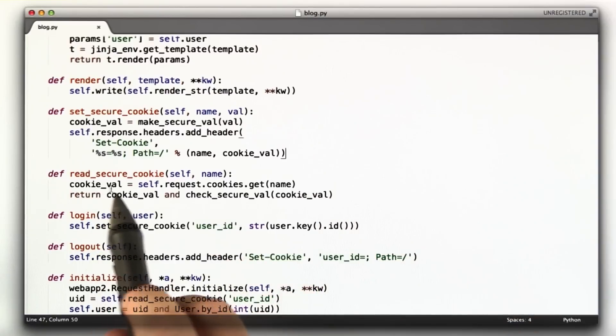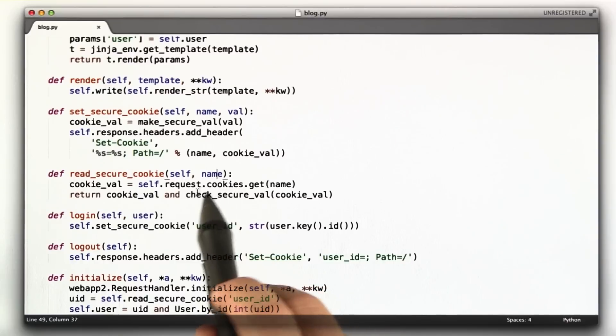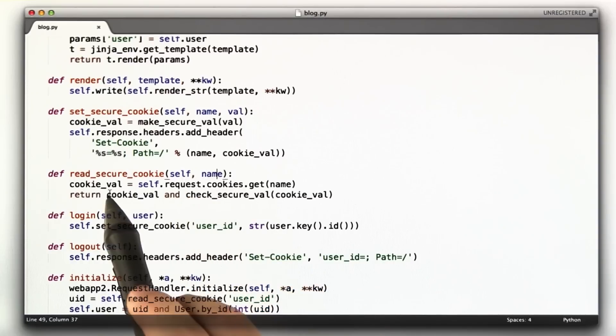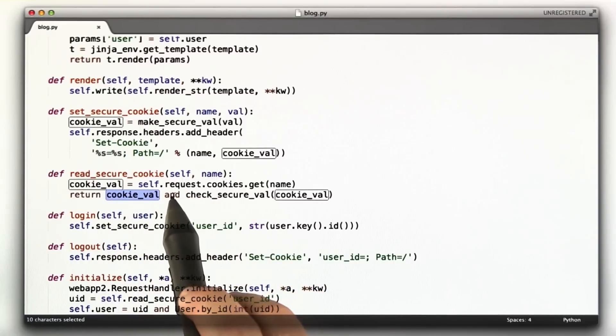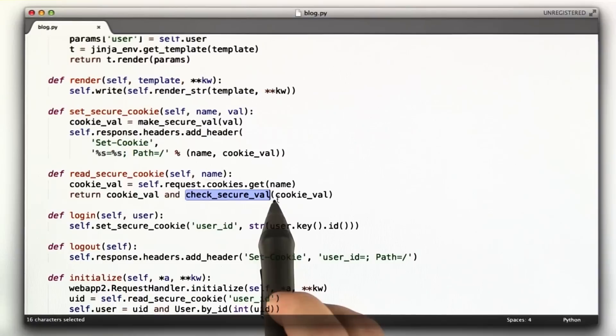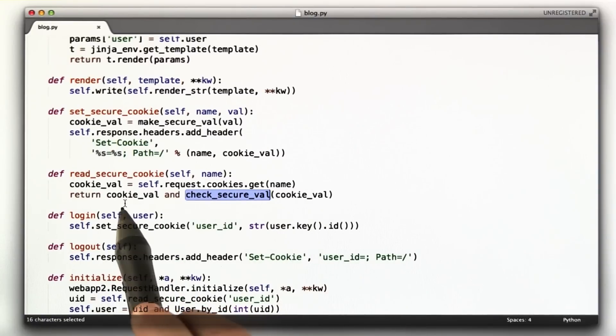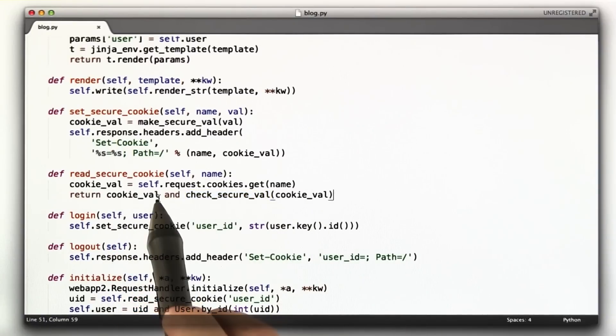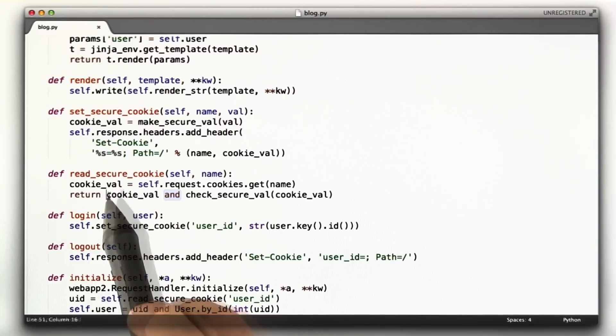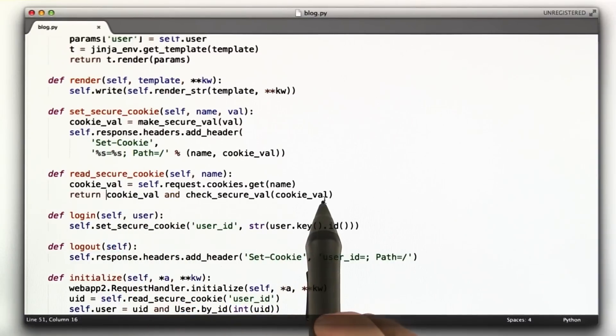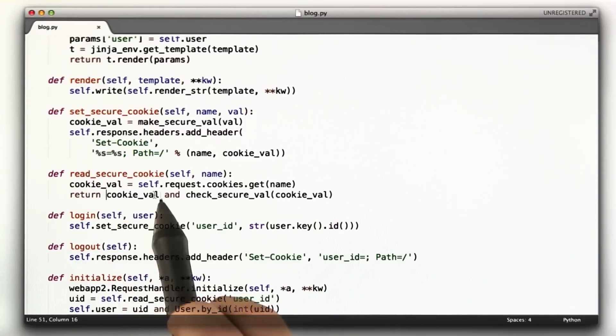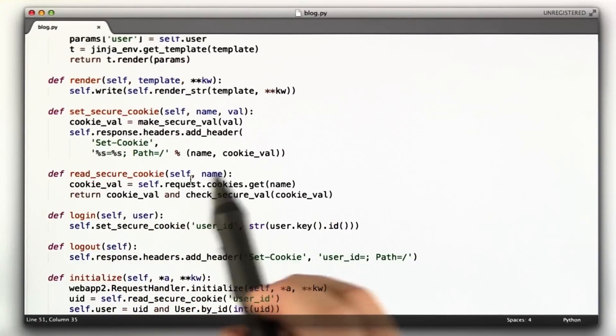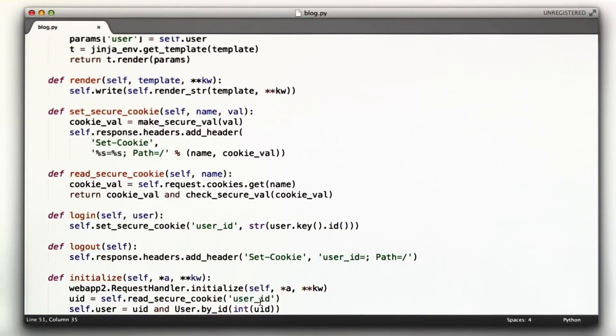And then we have another function for reading a secure cookie. You give it a name, and it finds that cookie in the request. If that cookie exists and that cookie passes checkSecureVal, we return cookieVal. In Python you can use this shortcut notation. It's the equivalent of writing if cookieVal and checkSecureVal return cookieVal. If one of these is false, we just return false or none or whatever.